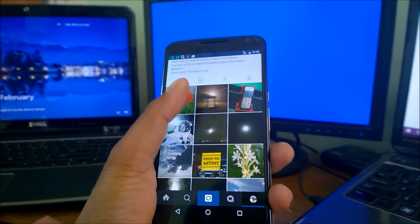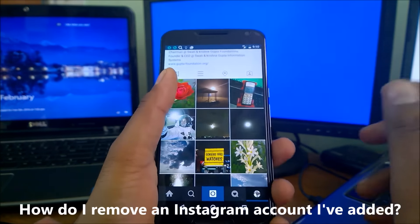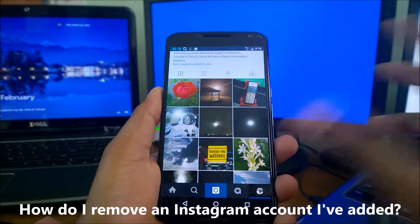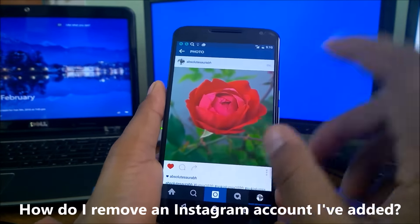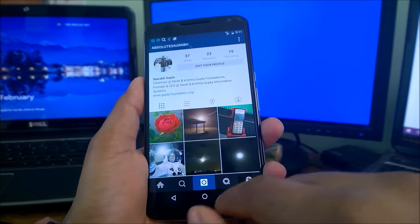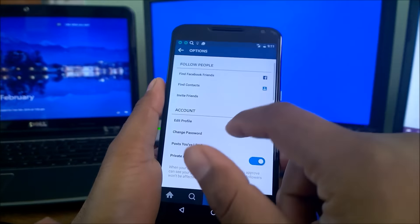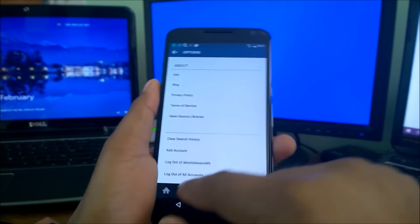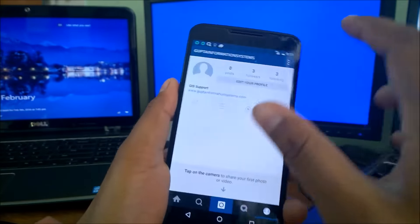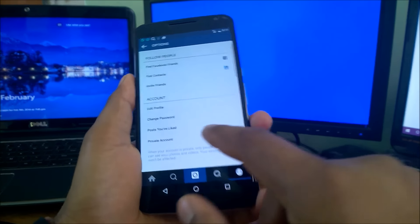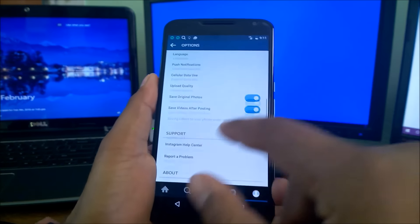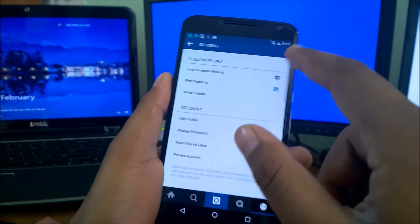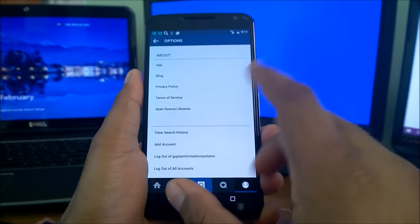Now again a new thing here. How do I remove the Instagram account that you've already added? Suppose in case you wanted to change your Instagram account. To do that, simply you need to come down to the profile here, then again this dot button here, and let's switch to the new account that we just added so that I can show you guys when it's removed. Click on the profile here, again come down and click on this option button.